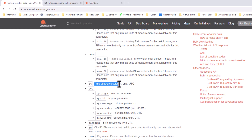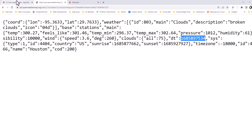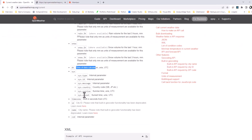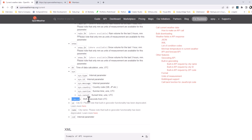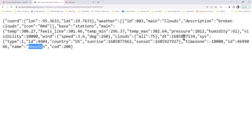There is also a field called 'dt', which is the time of the data calculation — the time at which the data was calculated. It is also in Unix format, which means we have to convert it to a readable format. And the 'timezone' field is a shift in seconds from UTC, which we will use to convert Unix time to local time.